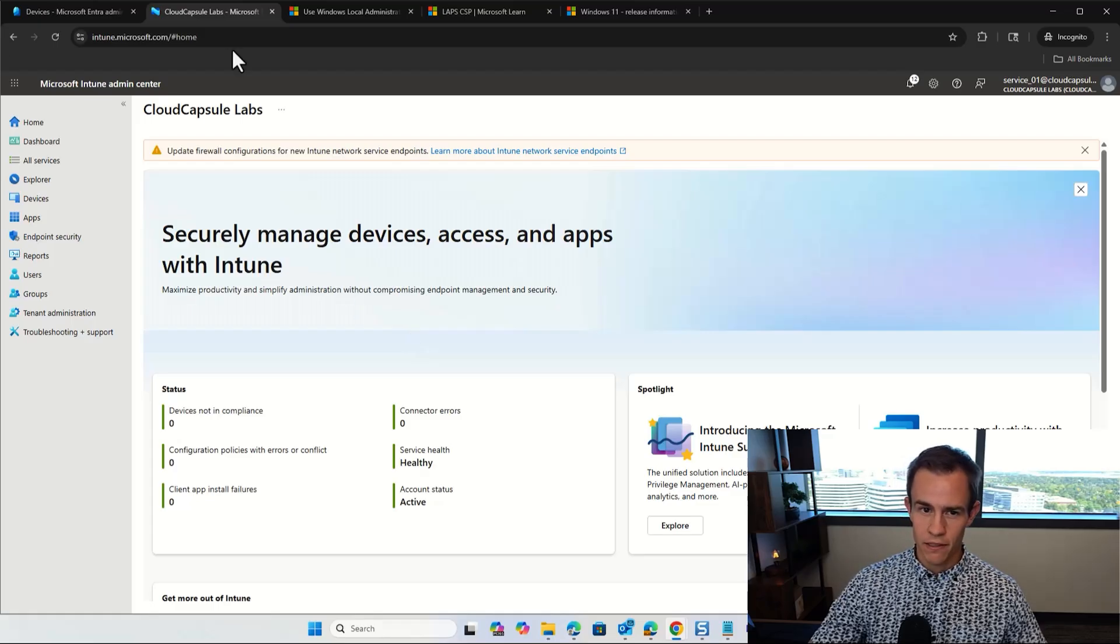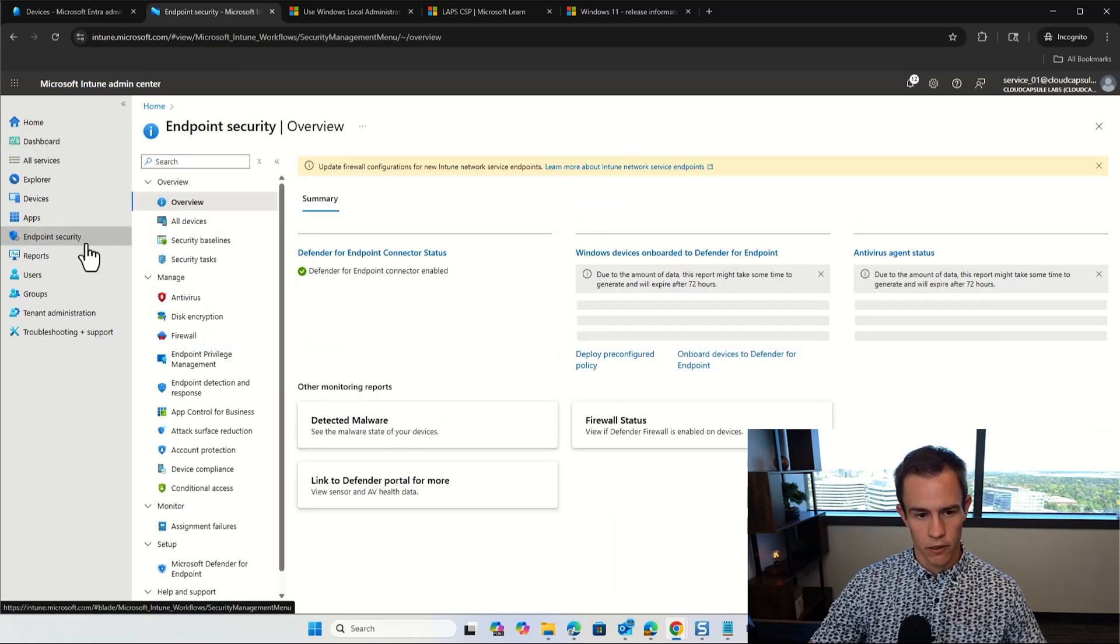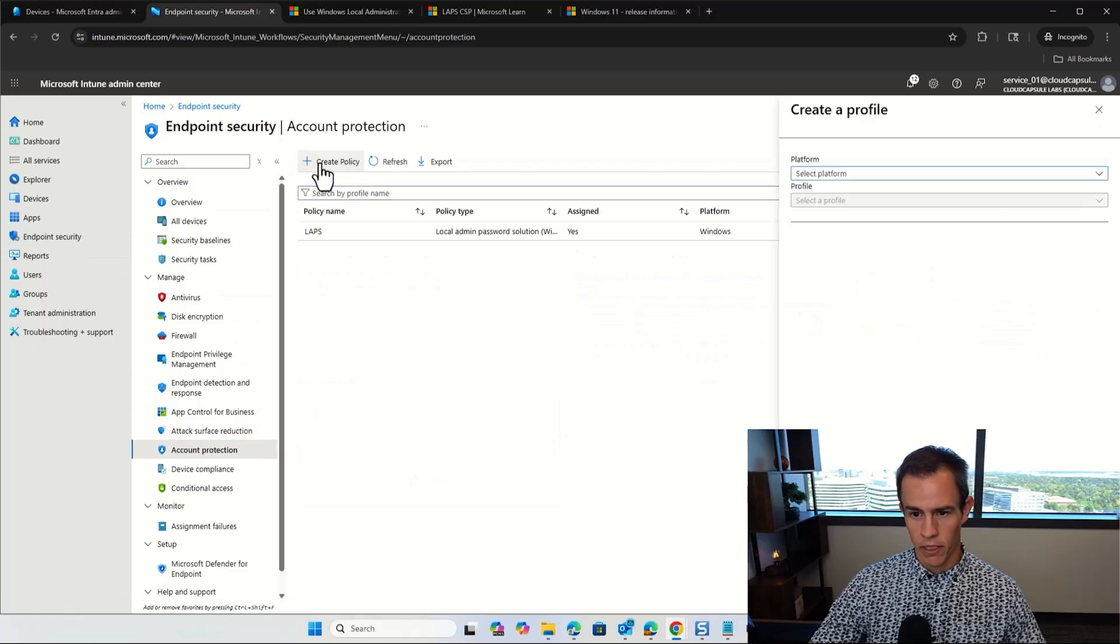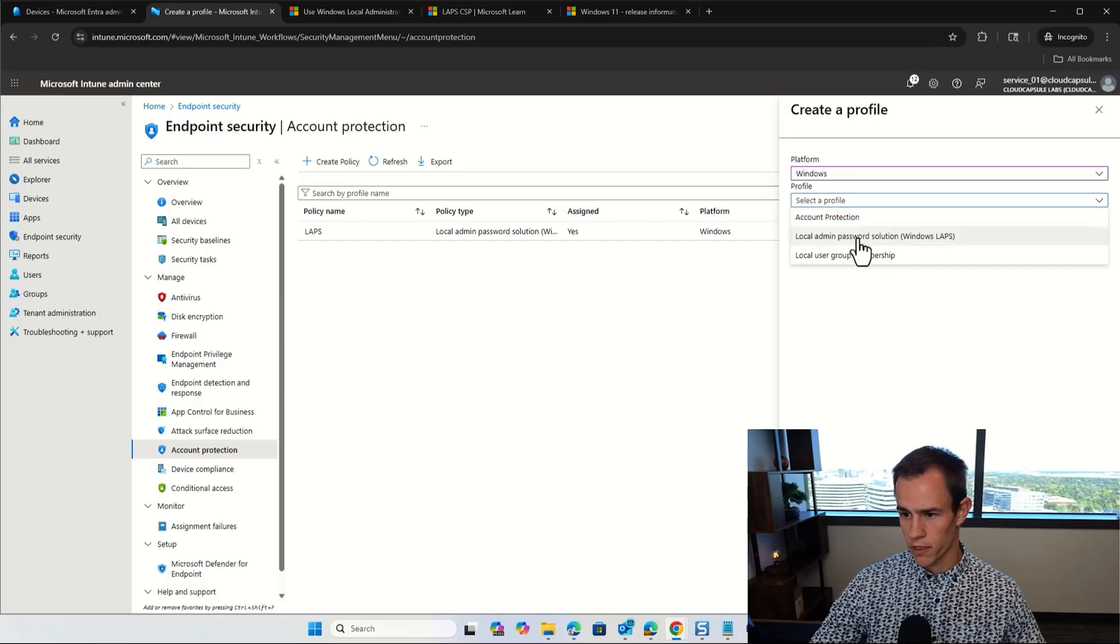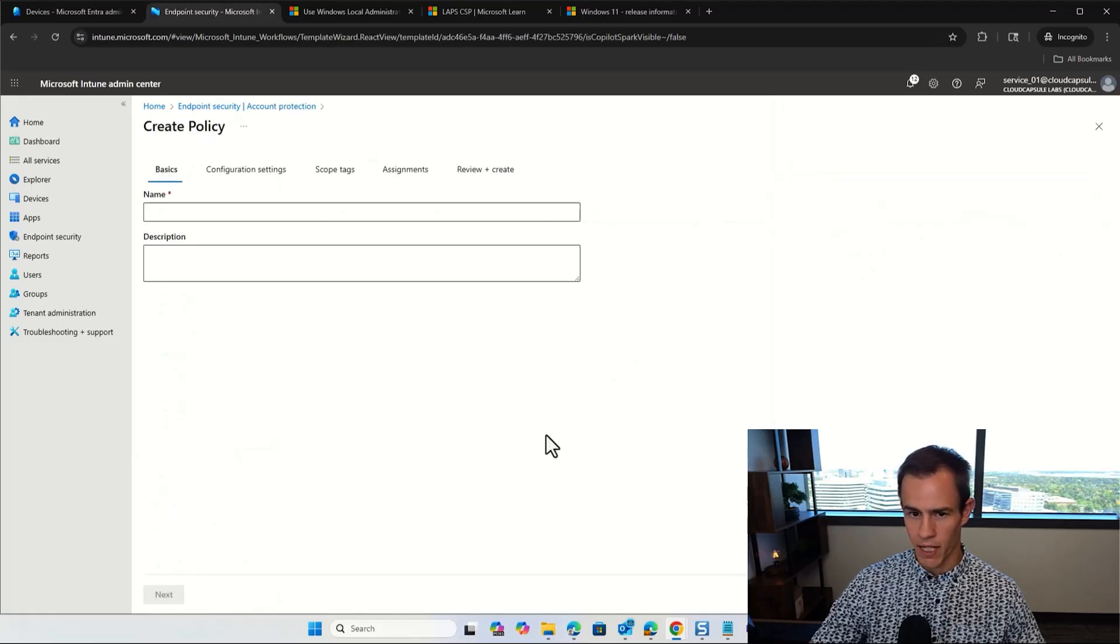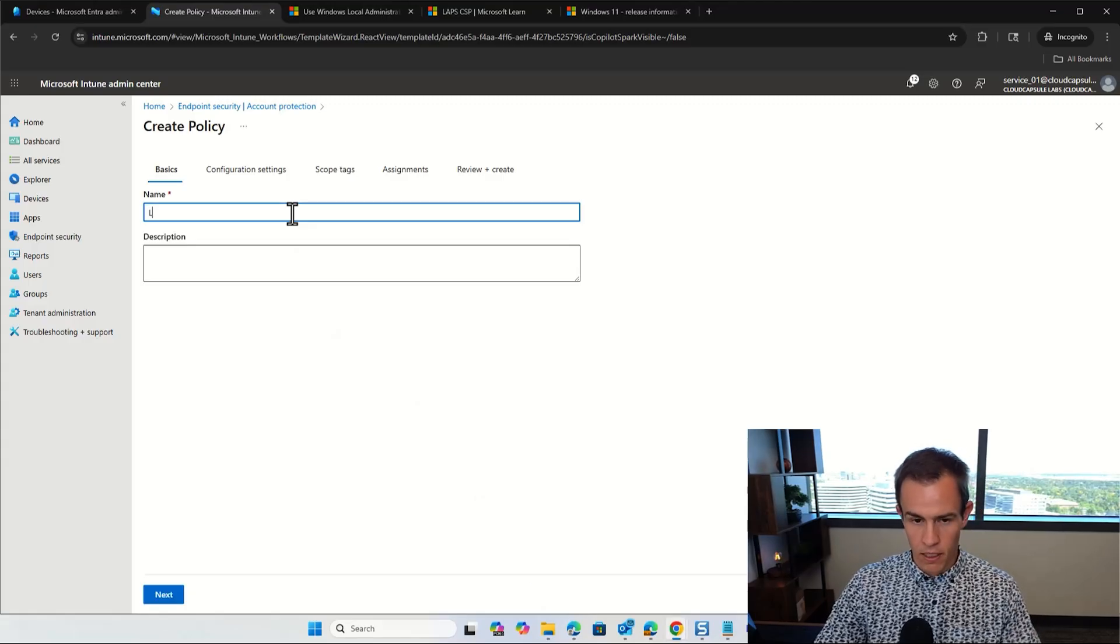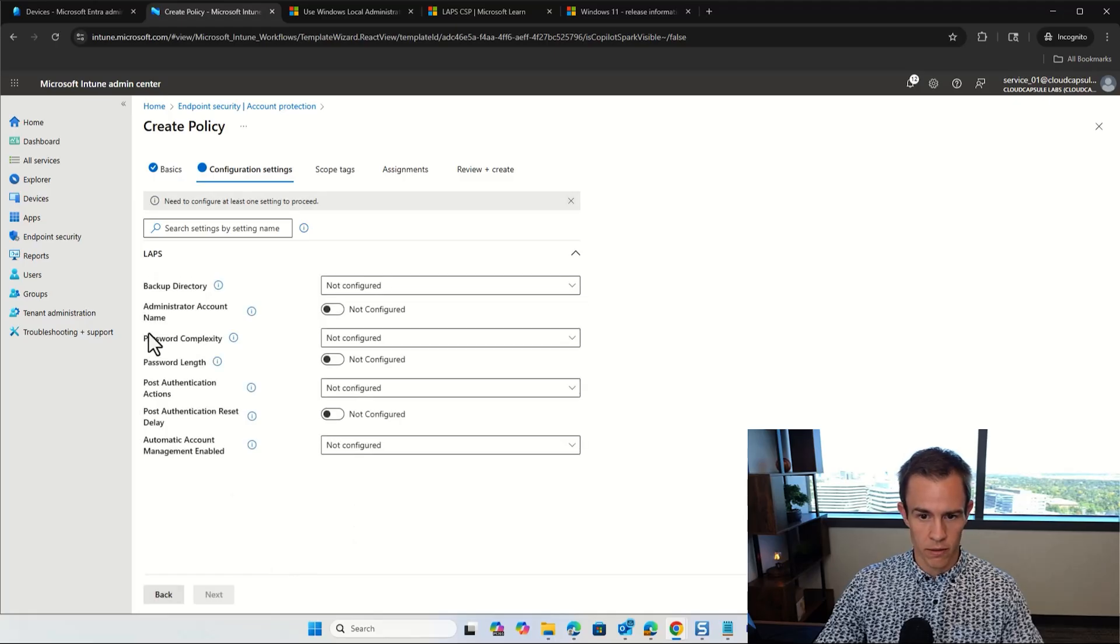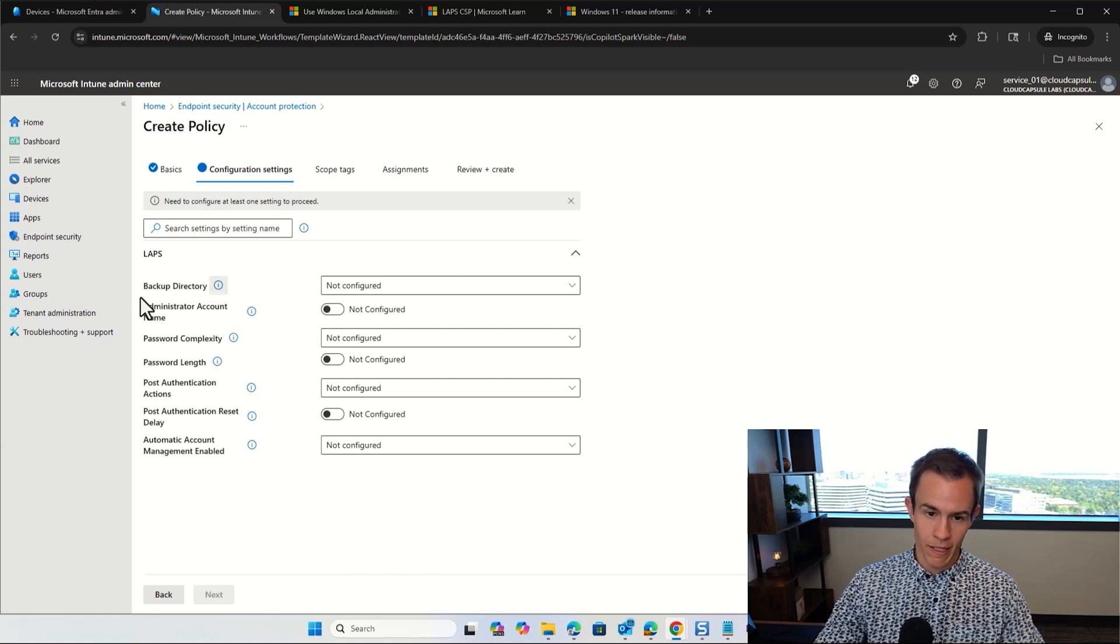Next, we're going to shift into the Intune Admin Center here. And this is where we're going to configure our LAPS policy. So go under endpoint security here and we'll click on account protection. I'll go ahead and create a new policy here as part of this example. We'll select Windows from the dropdown, and then we will select the local admin password solution here for LAPS and click create. Then from here, we'll give us some basic information. So you can designate a name here. I'm just going to call this LAPS test just for the sake of this video. You want to call it something a little bit different if you're leveraging this in a production environment.